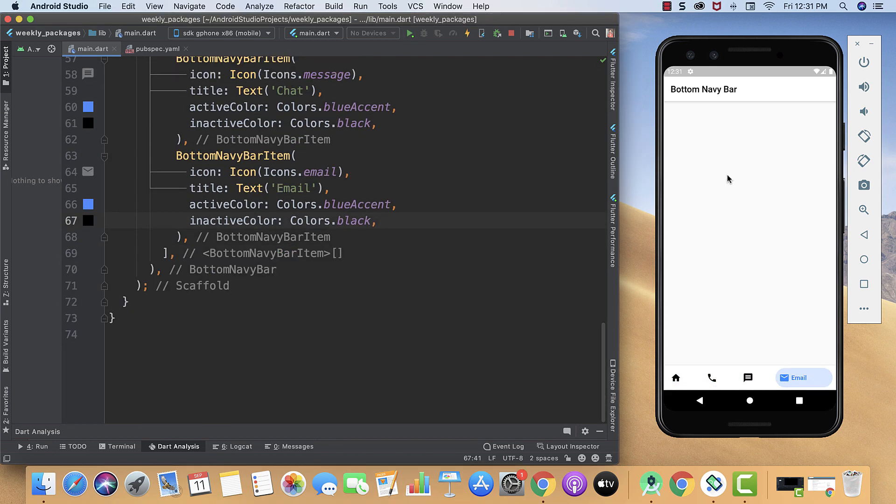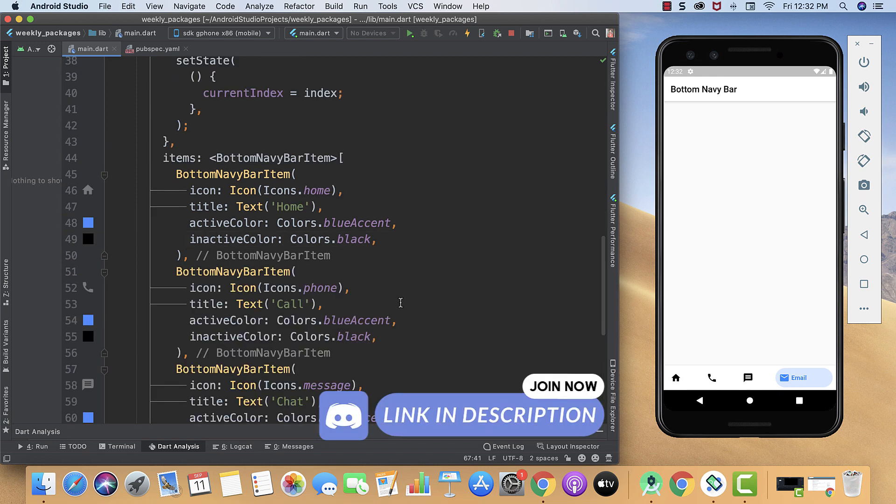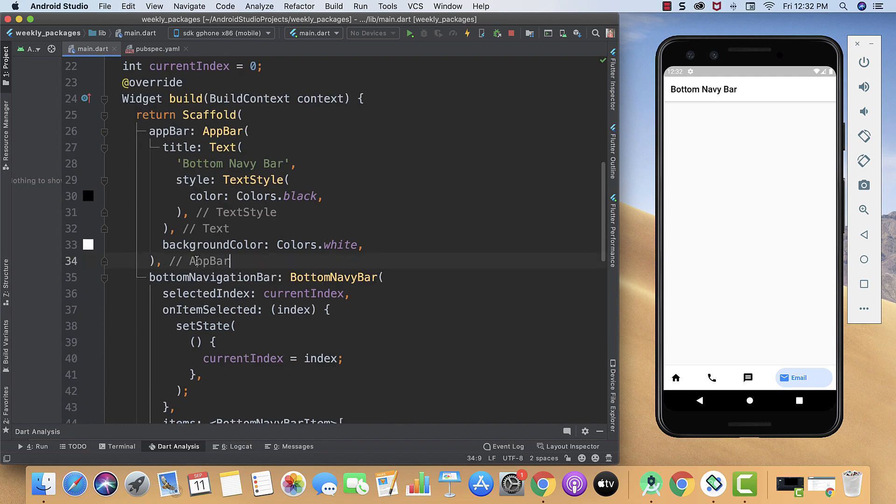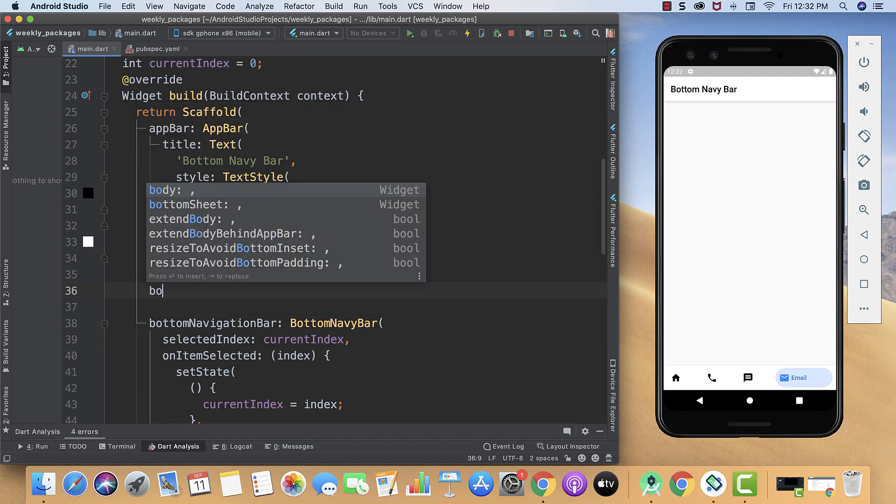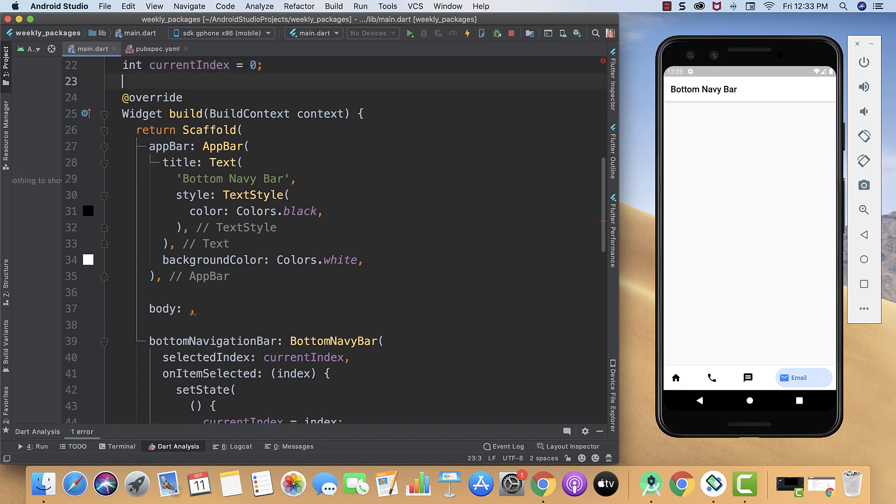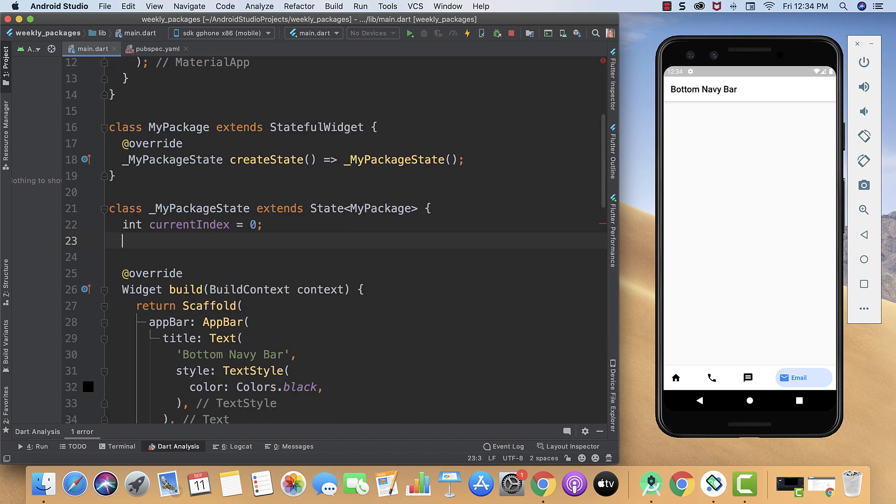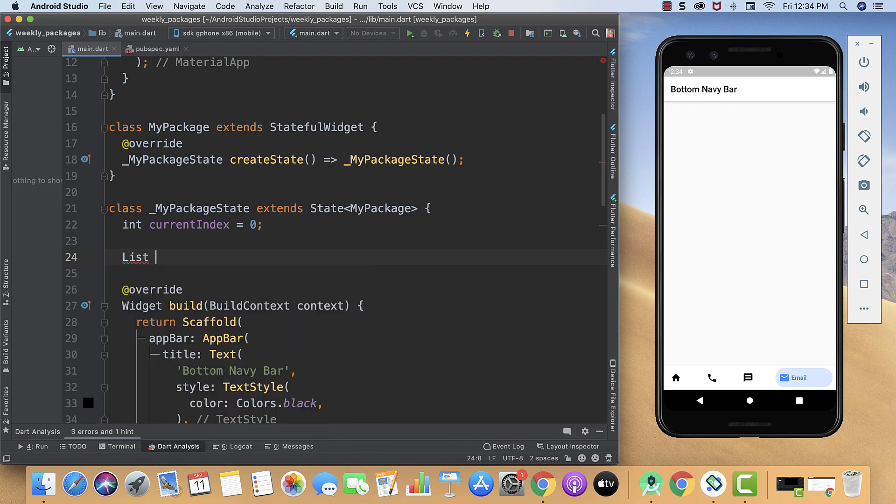Here we created our app bar and bottom navigation bar, but we haven't created our body to see some changes between navigation. So here I will create the body. Now we are going to create a list of containers with different color to be displayed in our body. After currentIndex we will create our list, and now we will also provide our name to our list. Let's say listOfColors.